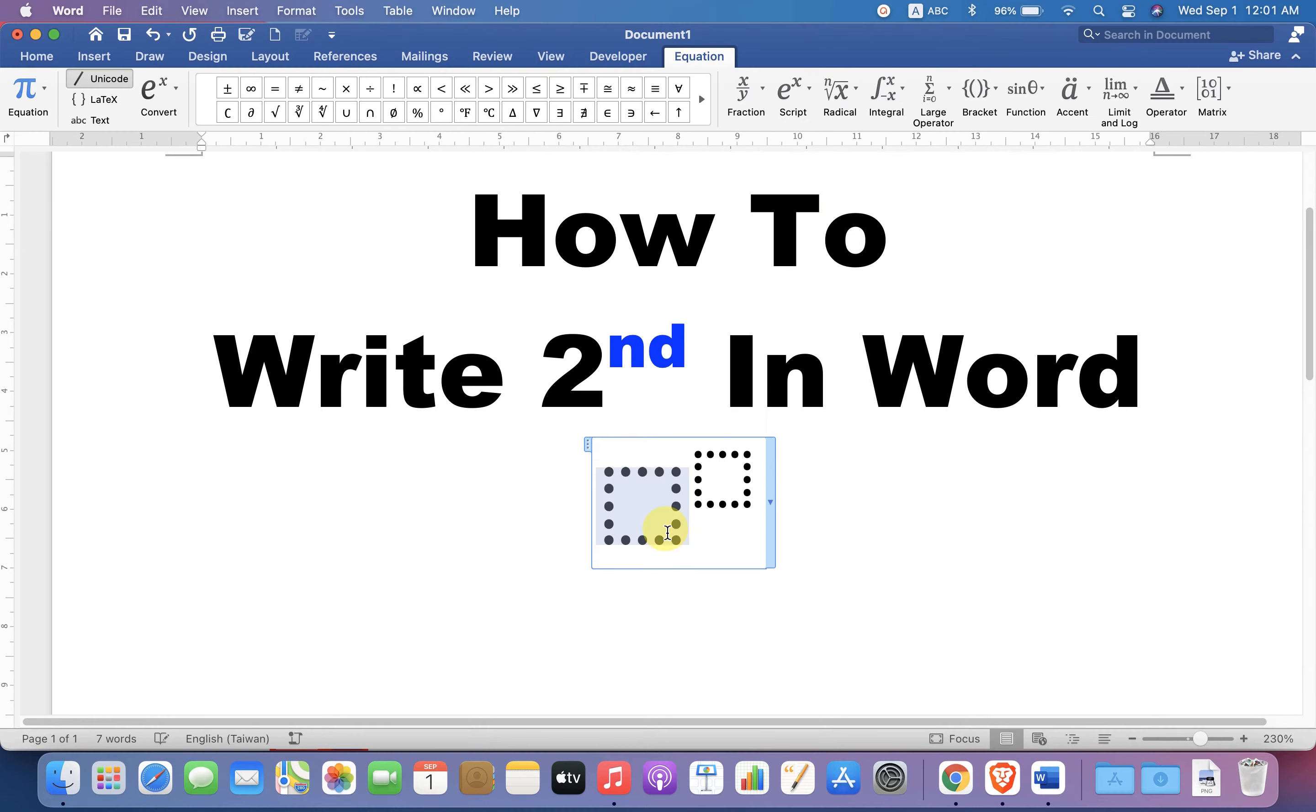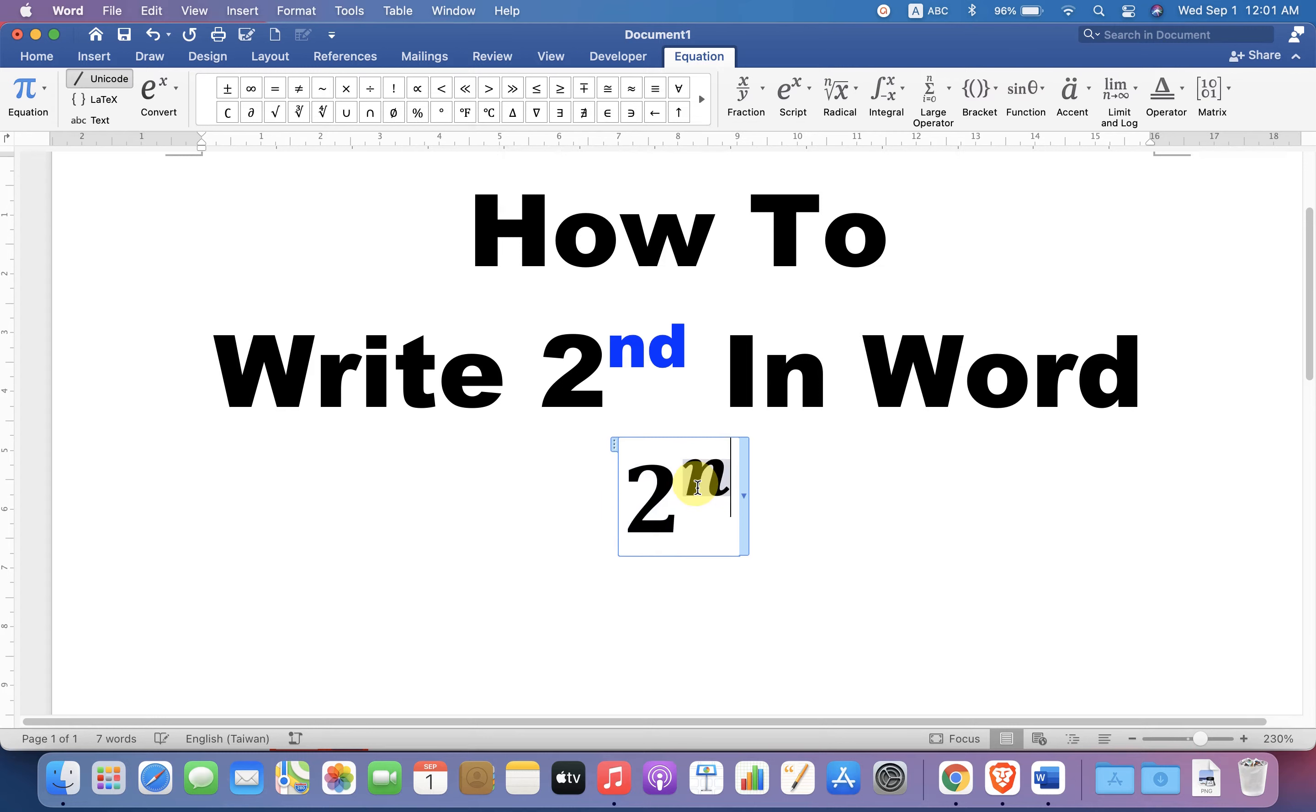You will see these two boxes. In the first box, type 2. In the next box, type nd as a superscript.